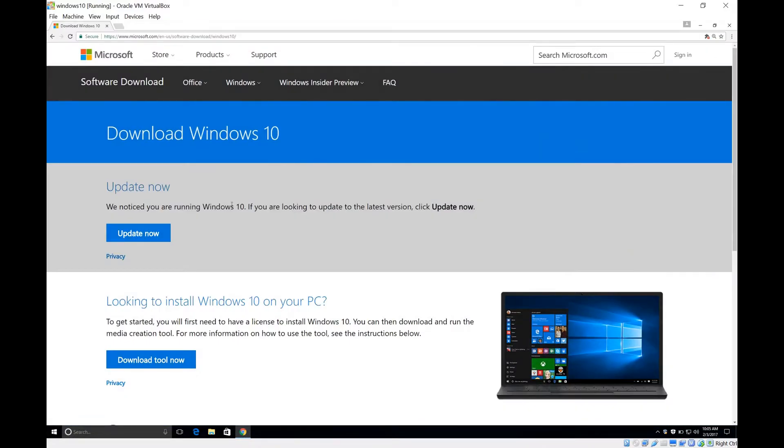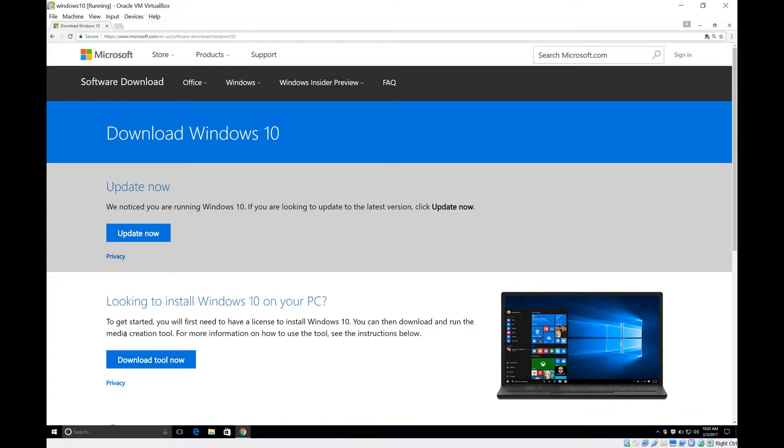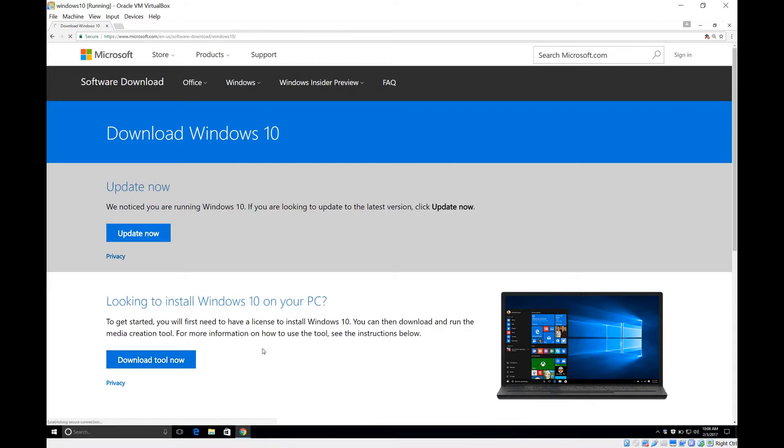We're going to go to the Microsoft website, I have the link in the description. We're going to this tool right here, download tool now. This is going to be a tool that helps you install Windows 10. You already have Windows 10 installed, but that's the way to upgrade it and fix any issues with the drivers and so forth without removing any of your programs or files. Let's download tool now.